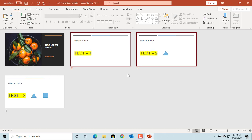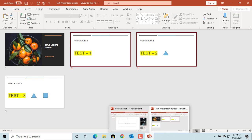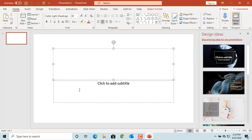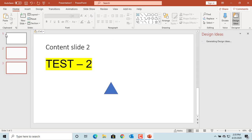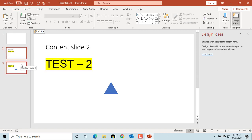Now go to the new presentation and click on Paste. You have two options: either you can use the destination theme, which means the copied slides will have your new presentation's theme, or you can keep source formatting, which is the theme of the existing presentation. Click on Use Destination Theme to copy. You can see the two slides are copied to the presentation and they have the destination theme.